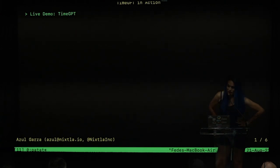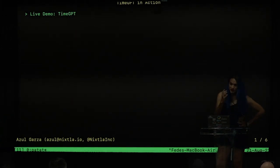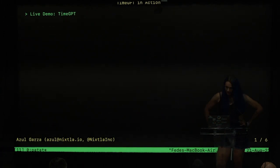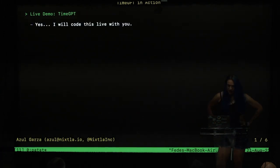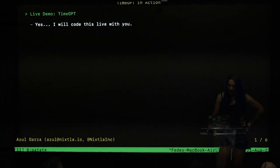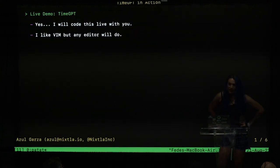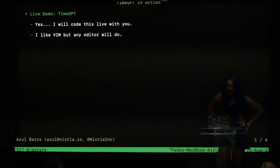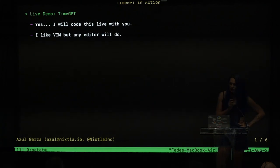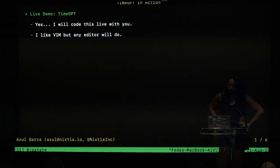Thank you very much for being here. My name is Azul and I will show you how to use TimeGPT. Basically I will code this live with you and I will use Vim, but of course if you want you can use Jupyter Lab or Visual Studio Code or any other editor.